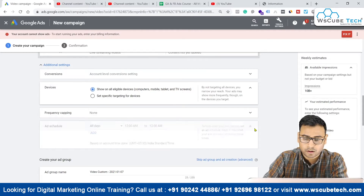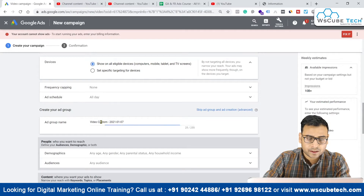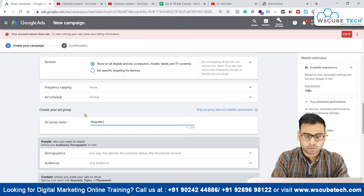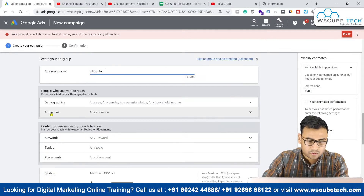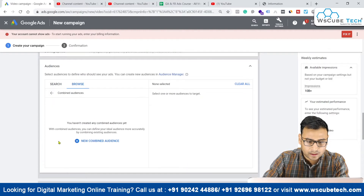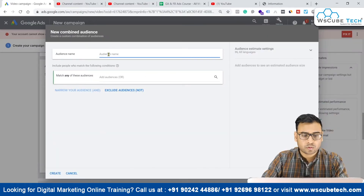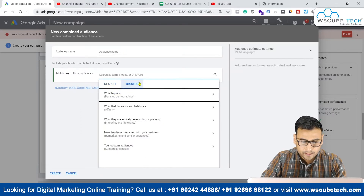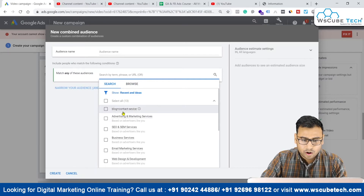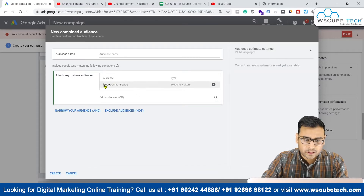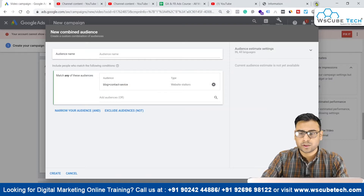Coming to the ad group name, we have 'skippable' here again since it's a skippable campaign. We can select the audience — right now I am picking a custom audience which will be a combined audience. I'll give the name later because first we need to select the audience. We have 'blog plus contact minus service' audience here — this audience includes users who visited our blog page and contact page but did not visit our service page.